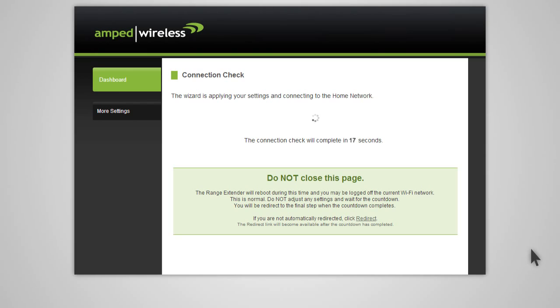The range extender will now apply your settings and reboot. This process may take up to two minutes, so please be patient. During the countdown, do not leave or refresh this page. Allow the countdown to complete and the wizard will automatically redirect you to the next step.